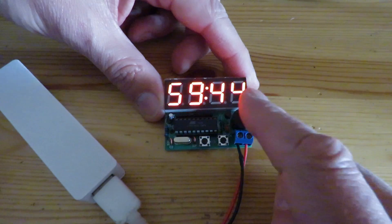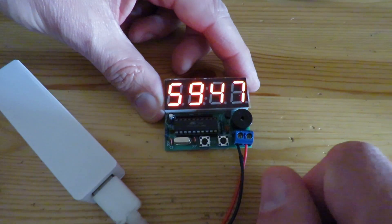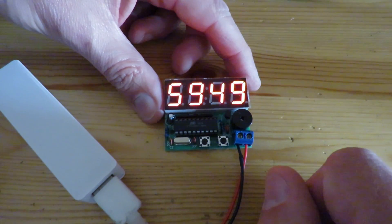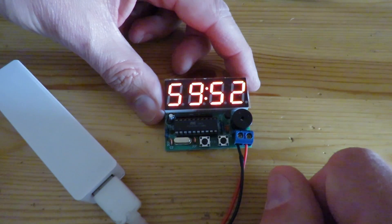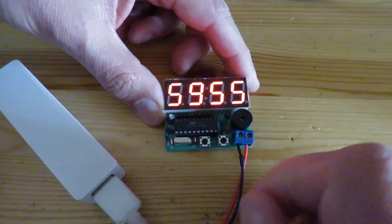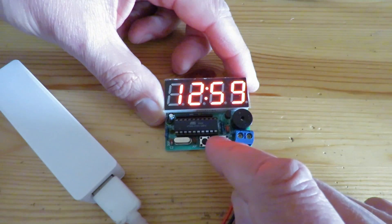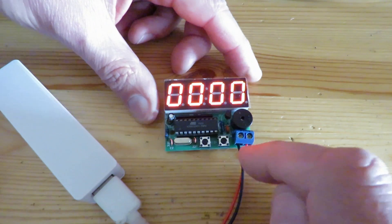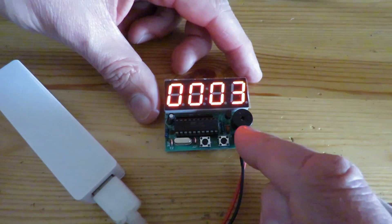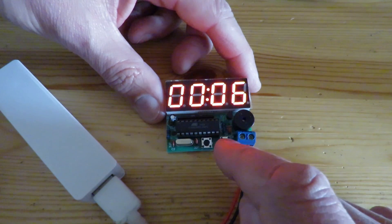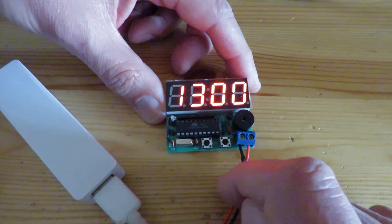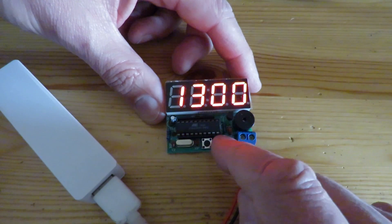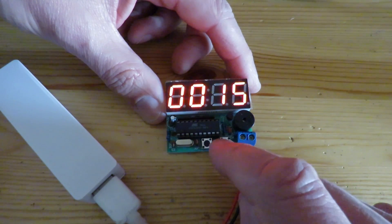So it's now 12:59, 44 seconds, 45, 46. So we'll just wait 10 seconds and see it step over to 13:00. A bit of a funny chime on it but it chimes every hour at the moment.